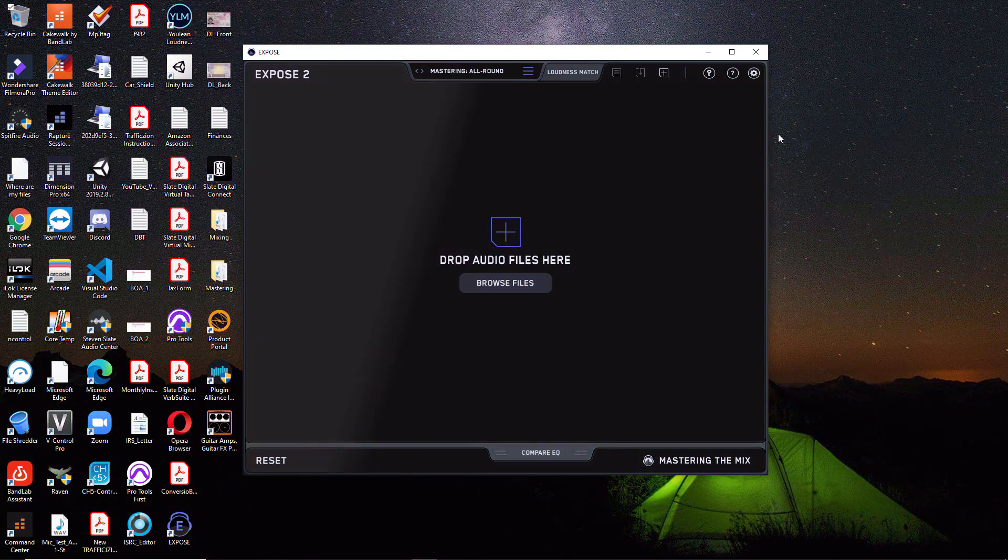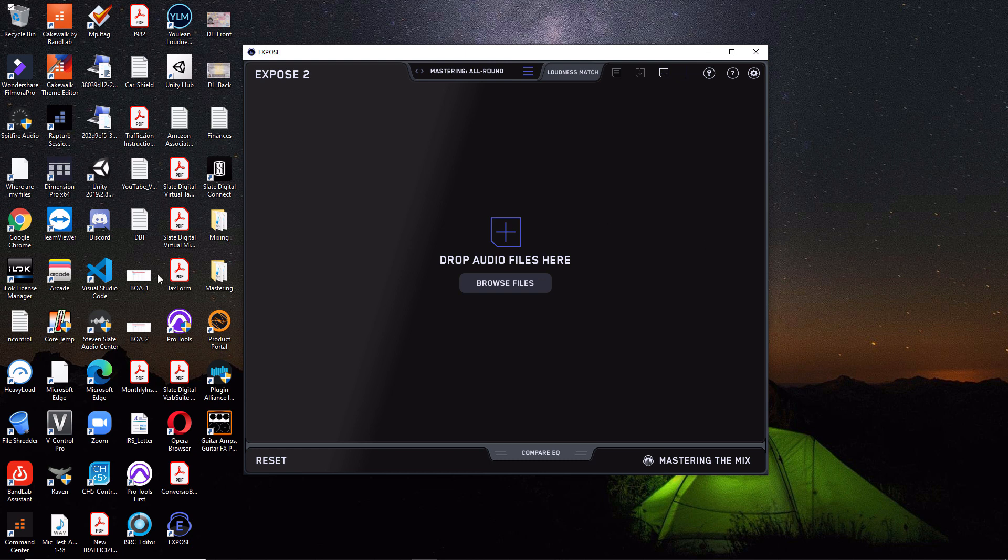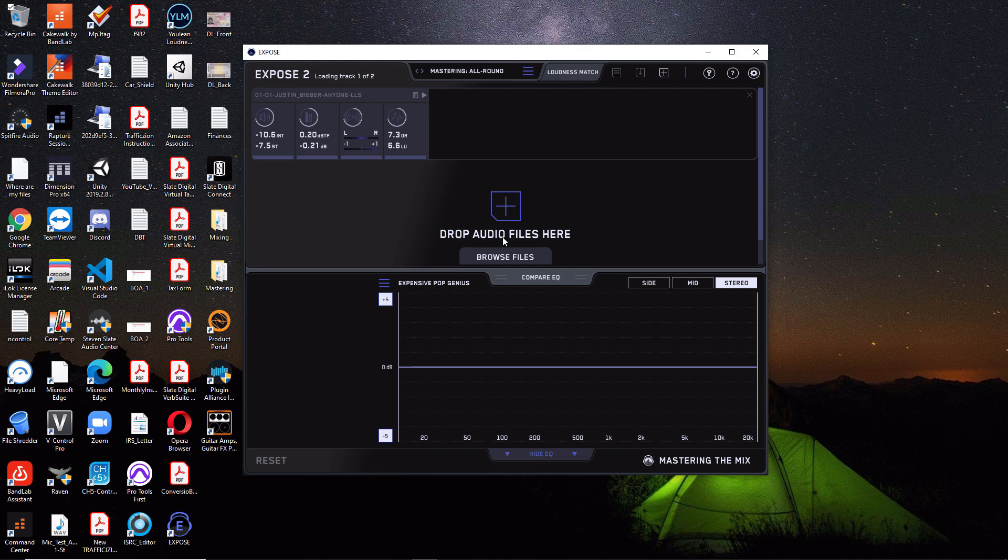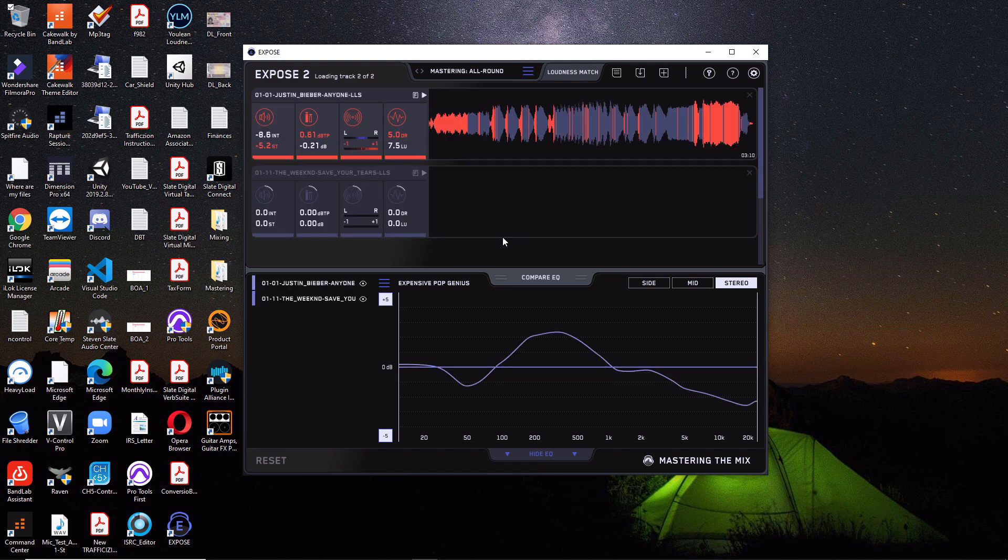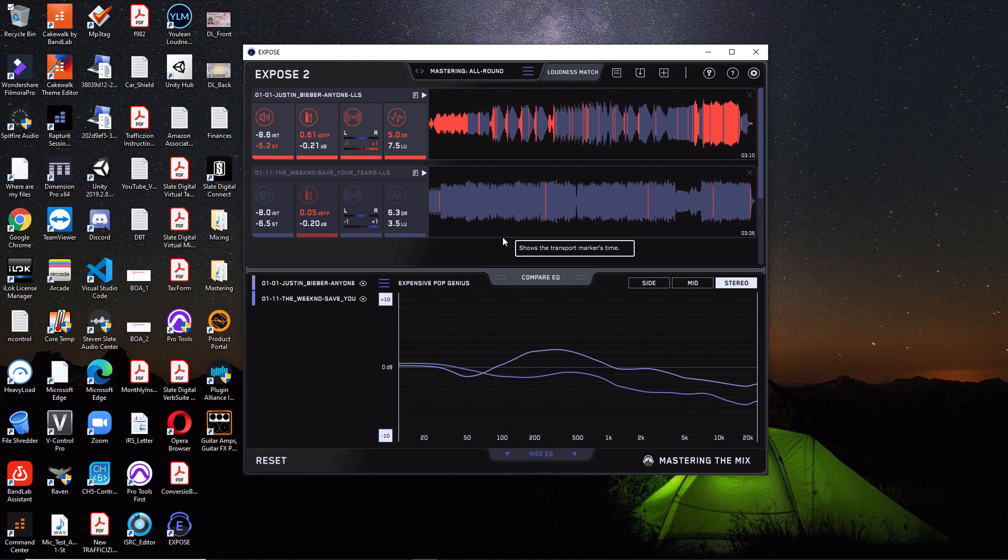So this is what the Expose 2 software looks like right here. So the best way to get started is to actually load some songs or a song in first. So I'm going to load in two songs here so you can simply drag and drop them in here. And I'm actually going to use two popular modern songs. So I'm going to use Anyone by Justin Bieber and I'm going to use Save Your Tears by The Weeknd. And these are kind of similar in genre. They're both big pop hits with maybe some R&B flavor. So they'll be good to compare for this example.